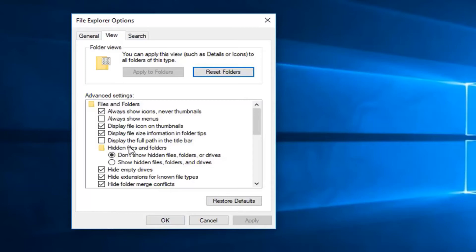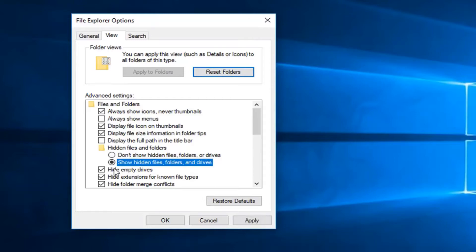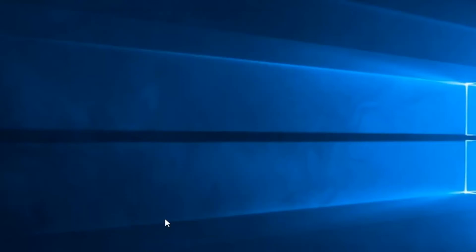Now underneath the hidden files and folders section, you want to left click inside the circle that says show hidden files, folders, and drives. Left click inside there, then left click on Apply and OK.